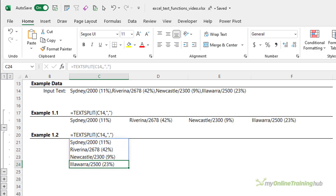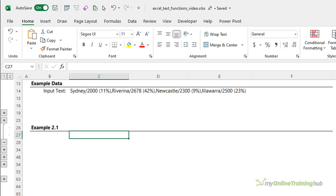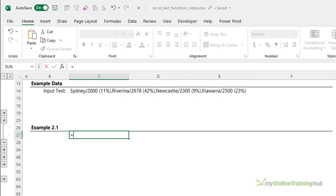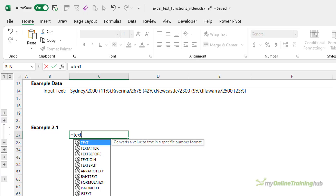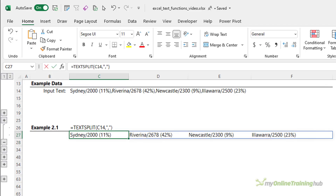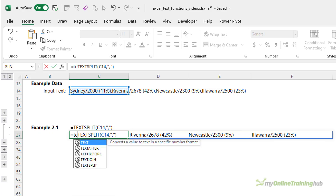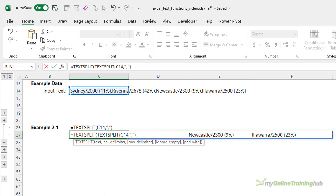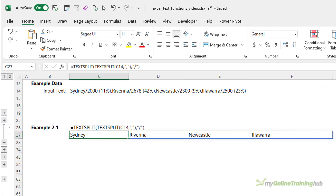To extract just the city names, we can use TEXTSPLIT inside another TEXTSPLIT. The first TEXTSPLIT takes this text with a comma as the column delimiter — that produces results we've seen before. Now we wrap it in a second TEXTSPLIT, splitting those results by the forward slash. This discards everything after the forward slash, giving us a list of just the city names.